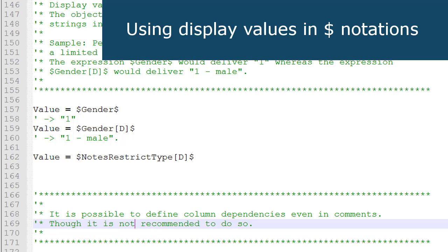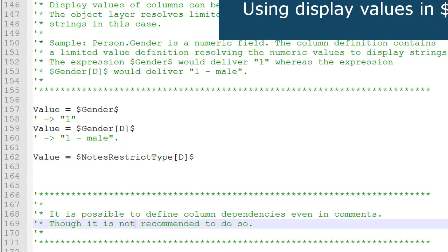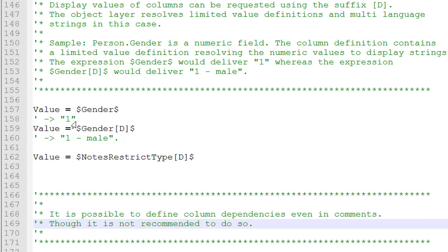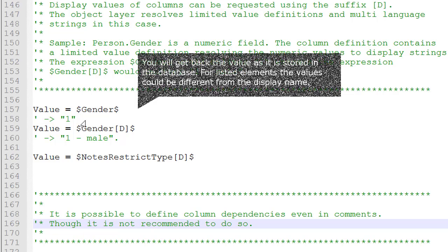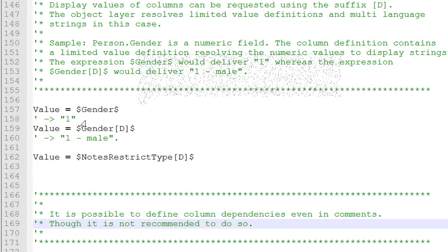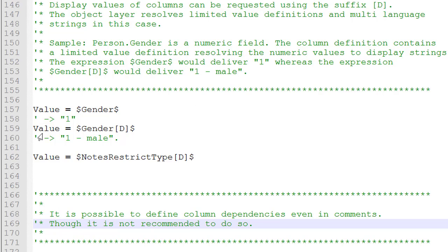Are you able to remember what we discussed around display values, especially for bit mask fields or fields with a list of predefined values? There is as well a specific construct using our dollar notation that could be used. For example, if you look here at the gender field, if I just reference the gender field I will typically get back one, two, three depending on the list elements that were selected.